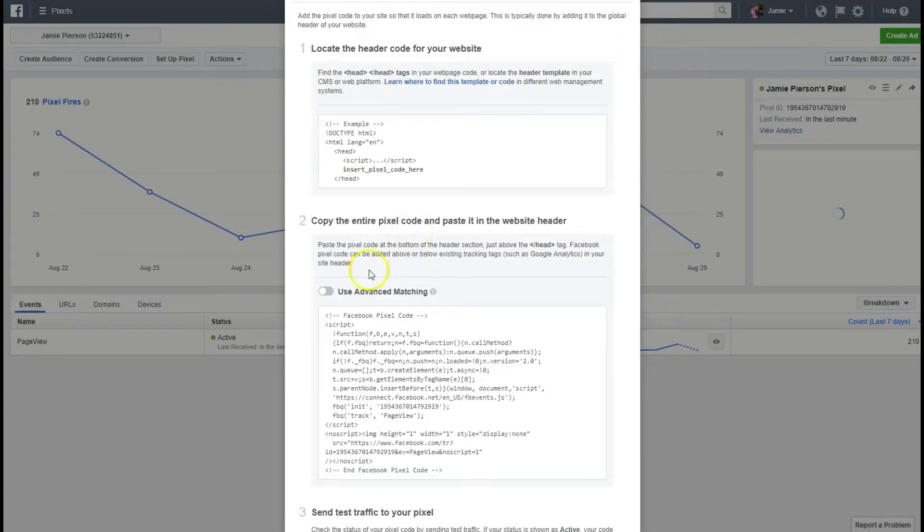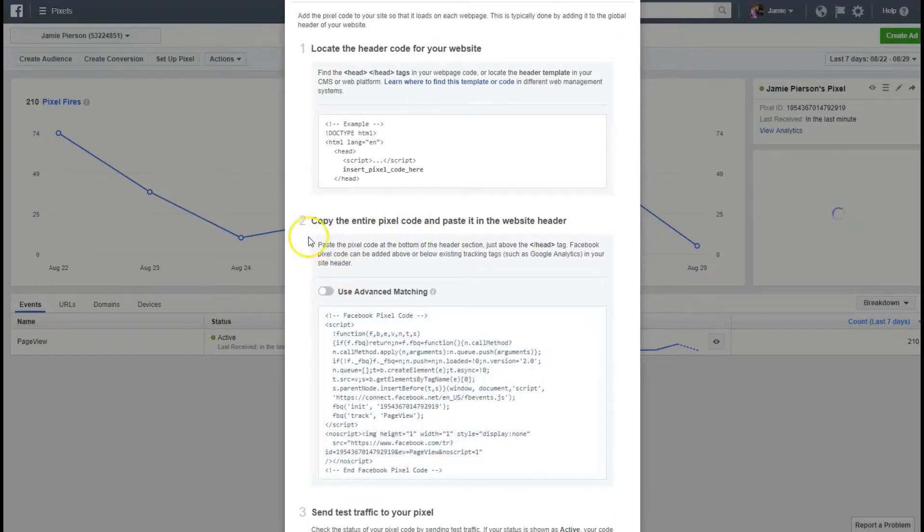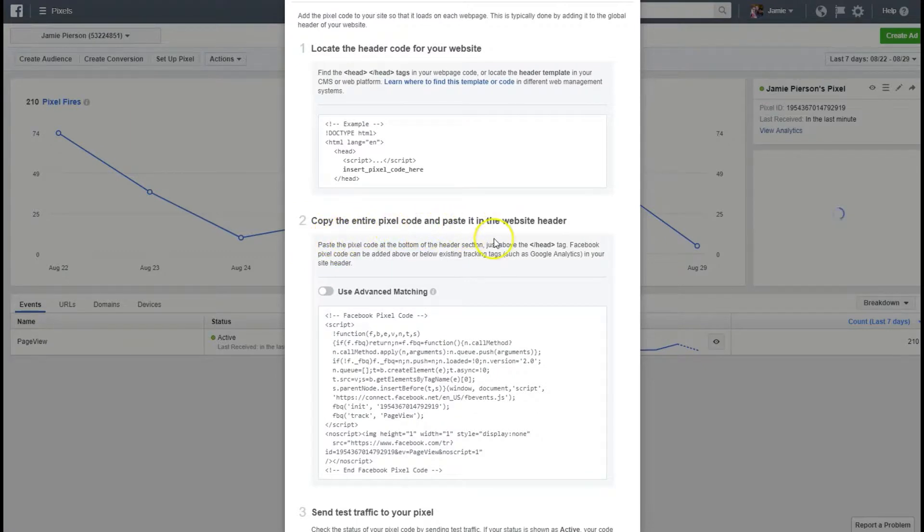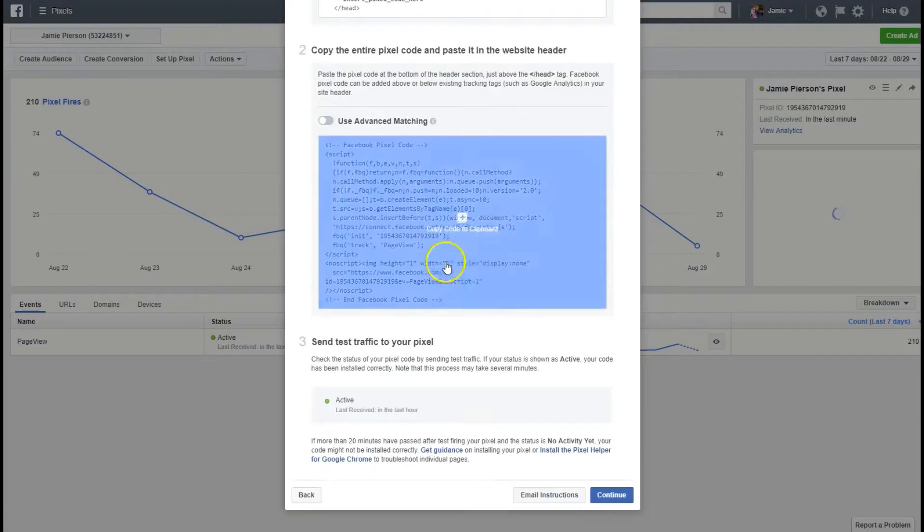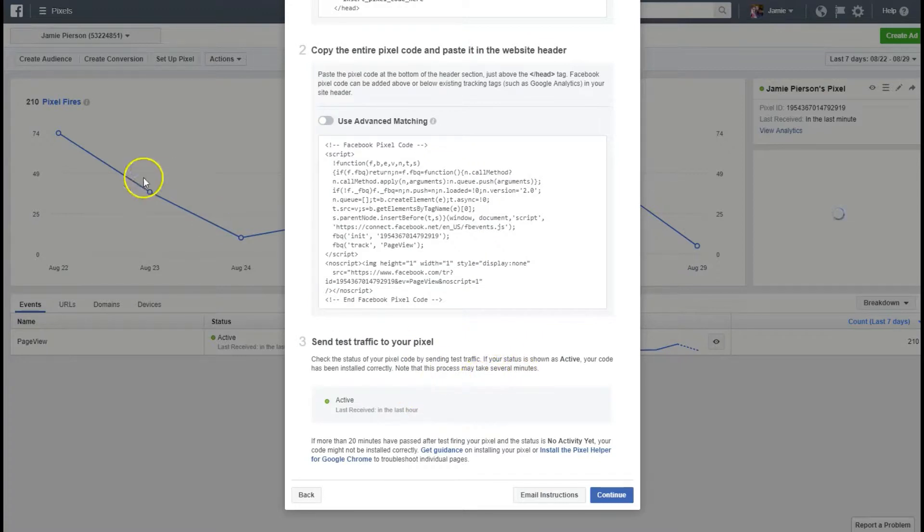Step two is going to be to copy the entire pixel code and paste it into the website header that we just found. Right down here you can see the code to copy. And step three send traffic to your pixel. Basically send traffic to that site and then you'll start to see what's called pixel fires.